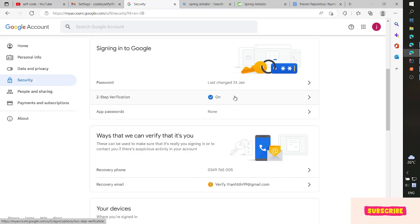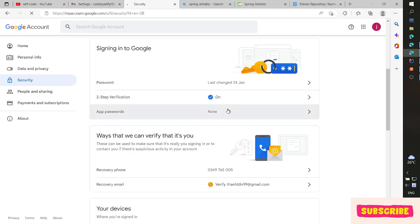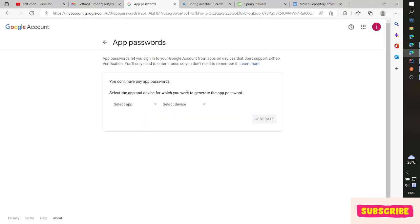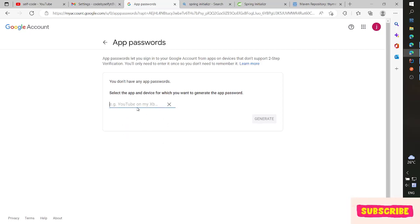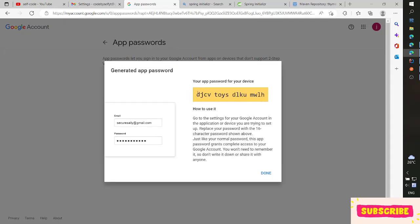If the status is off, you must turn it on. Then click on App Passwords. Now you sign in. You must click Add here. Here is the App Password section. Click Select App, choose Other (Email Sender), and click Generate. Here is the password to send the email.